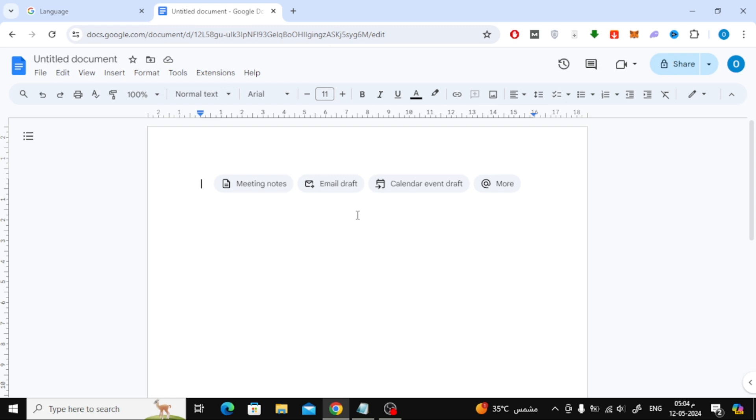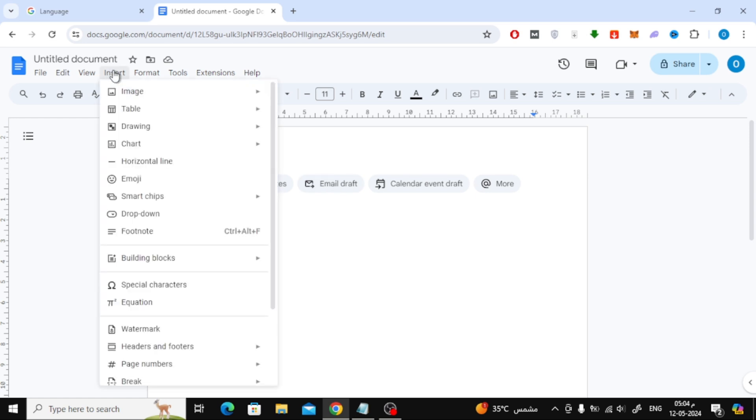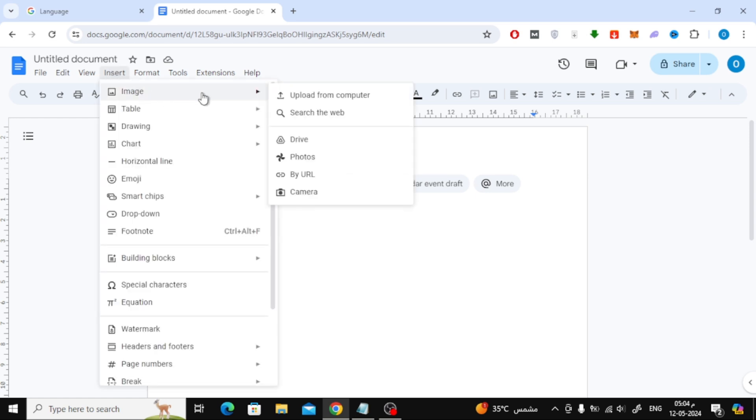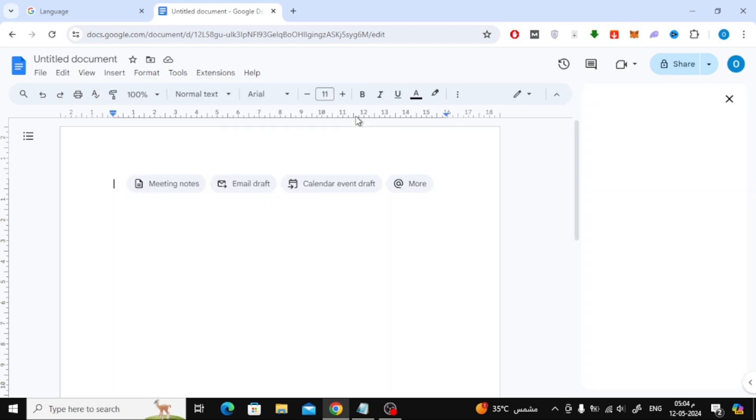After that we will add a new image. To do this, click on the insert option at the top. Then choose image from here. After that, choose from wherever you want to add the image. Here I will add an image directly from the Google search engine.